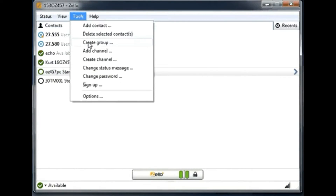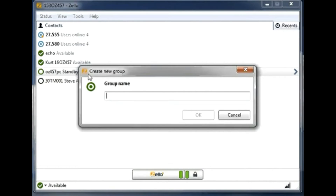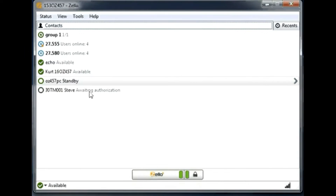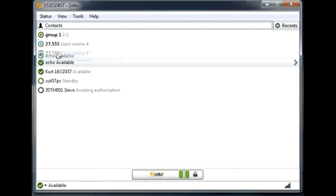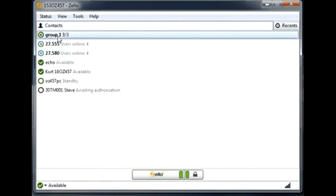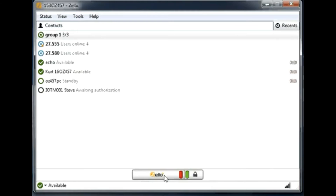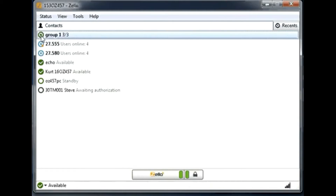I'll create Group One and drag multiple users into it. When you click on the group, all the users in that group will hear you. If I start to talk — one, two, three — you can see that three of them light up, because there are three users in this particular group.